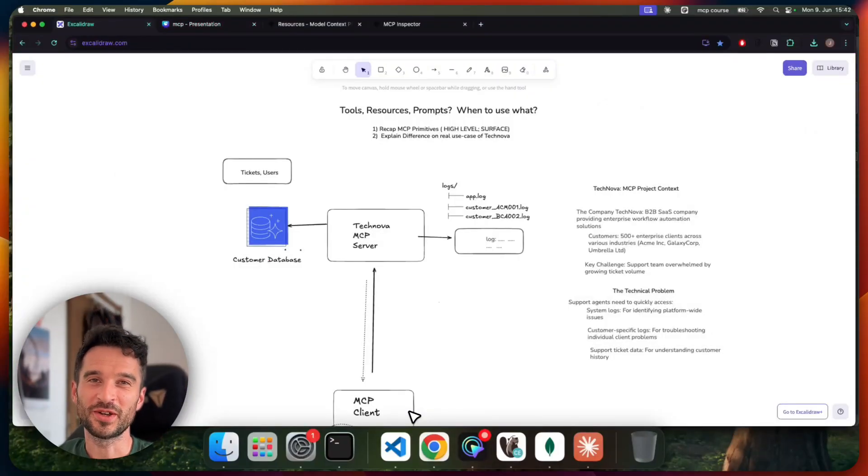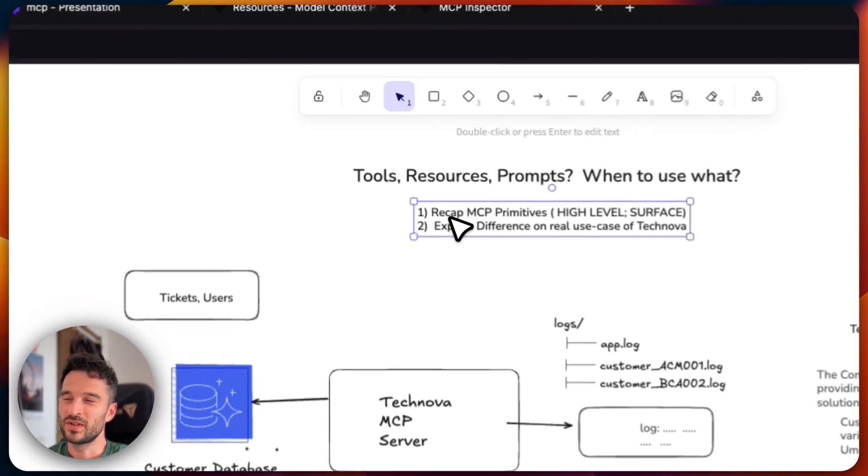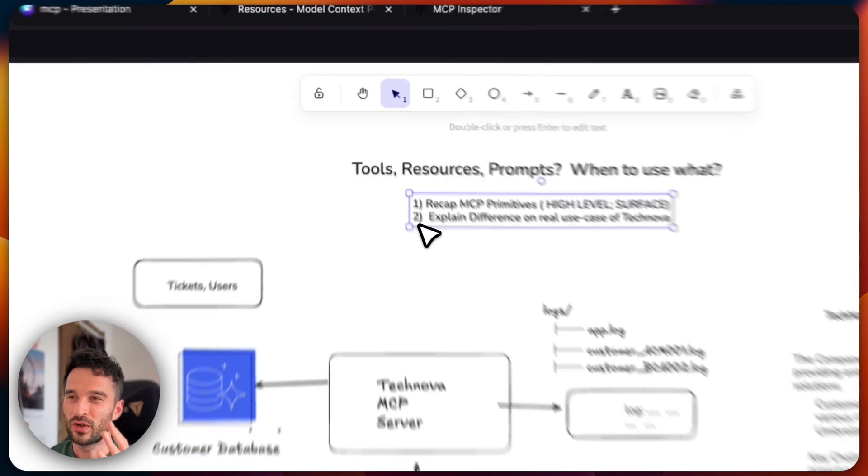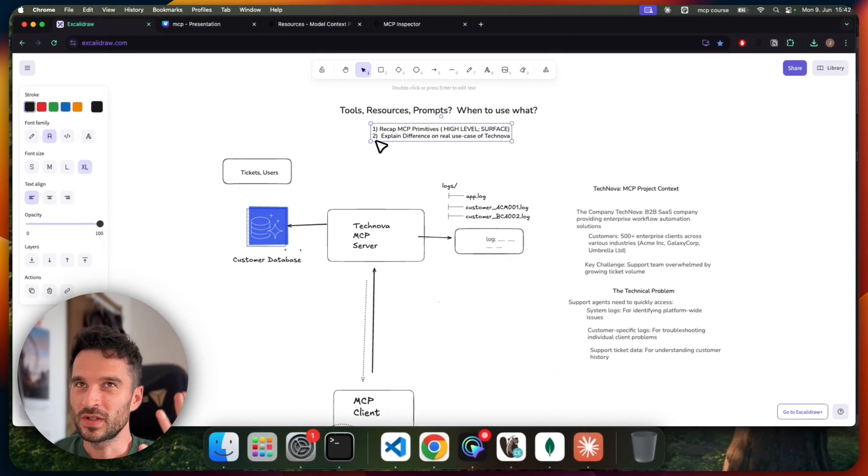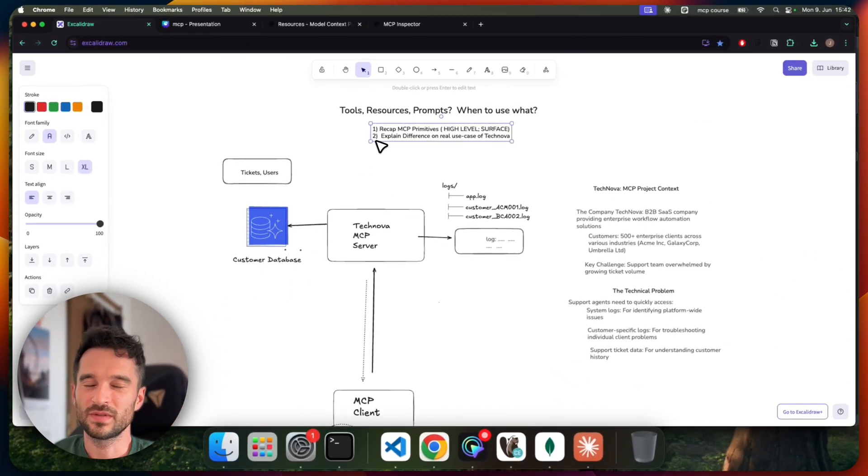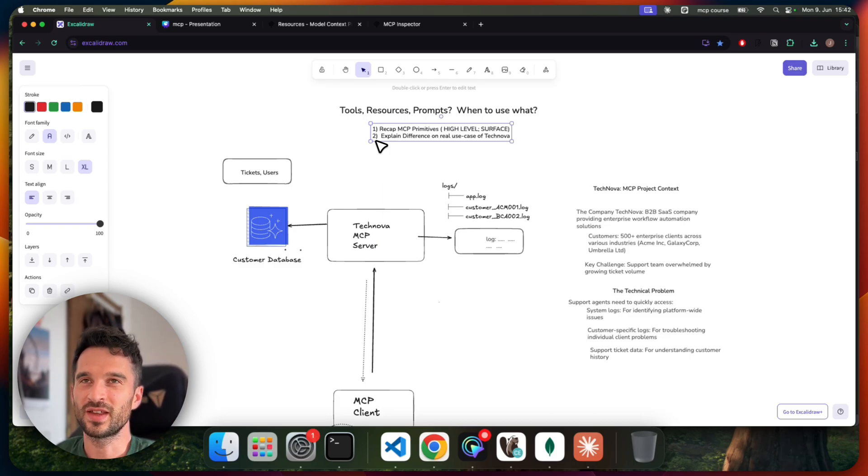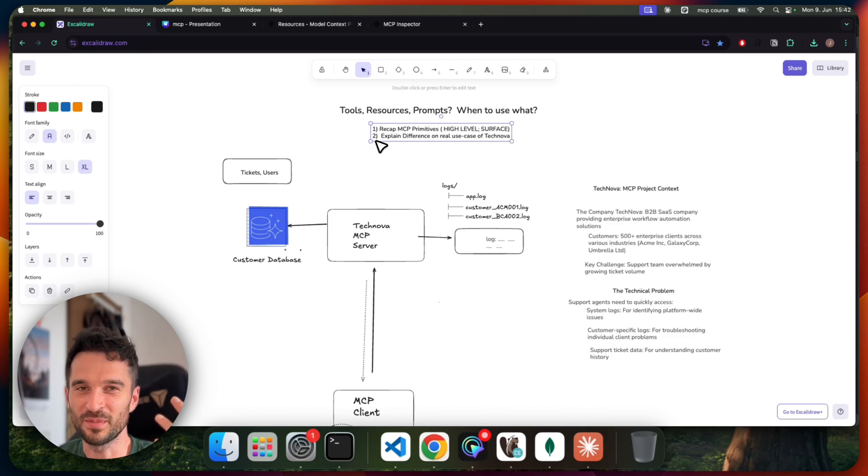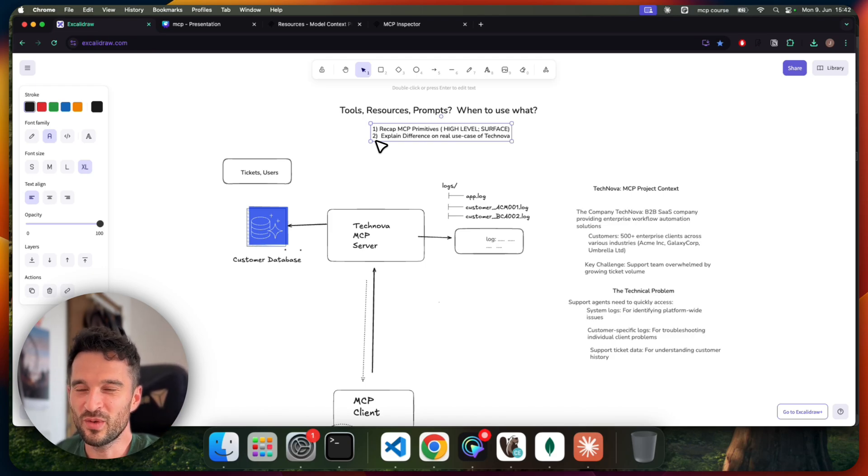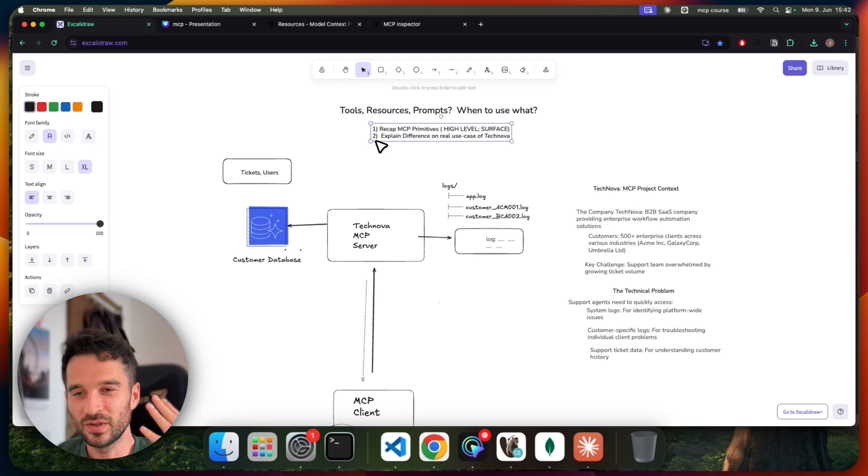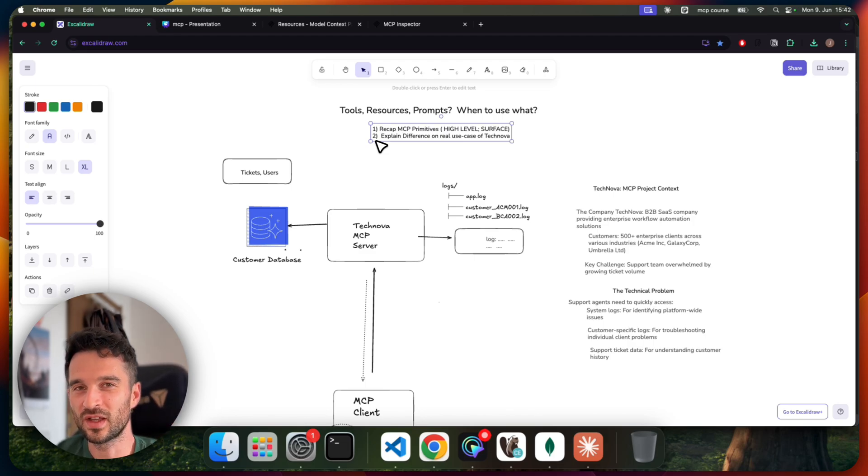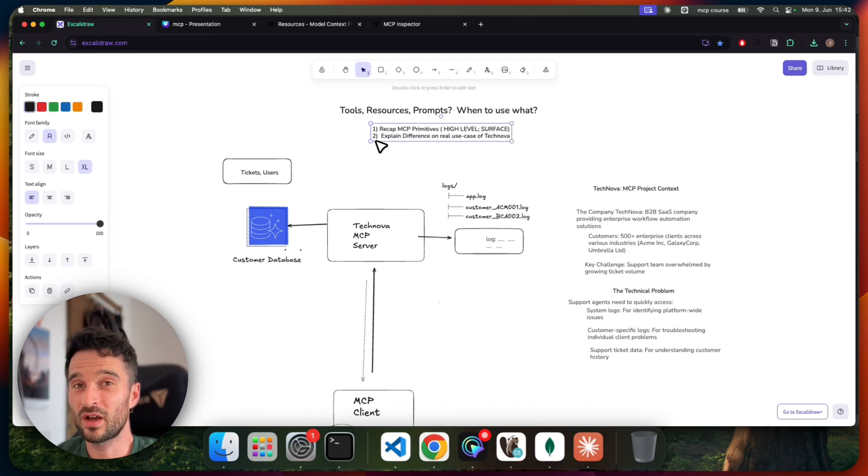Hello and welcome to this video. Here I've written down the scope of this video and what we want to achieve. The question is tools, resources, prompts, when to use what? Because I also had this experience and feeling, hey, I can just use an MCP tool everywhere. Why should I even consider making a resource or a prompt at all? But I want to give you all the insights that I gained during the implementation of my MCP course so that you also have a better understanding about these primitives.